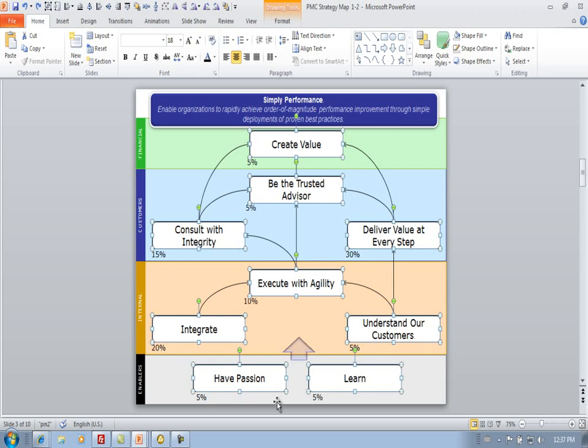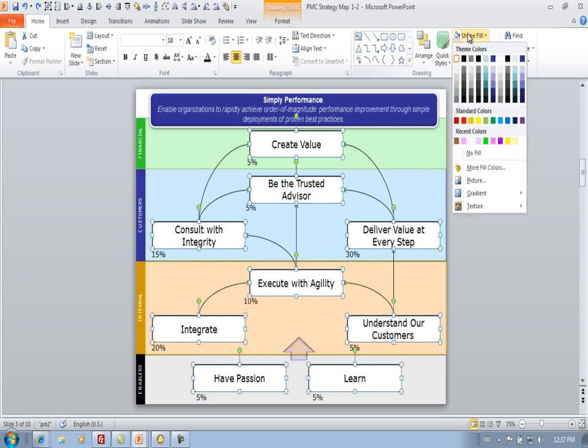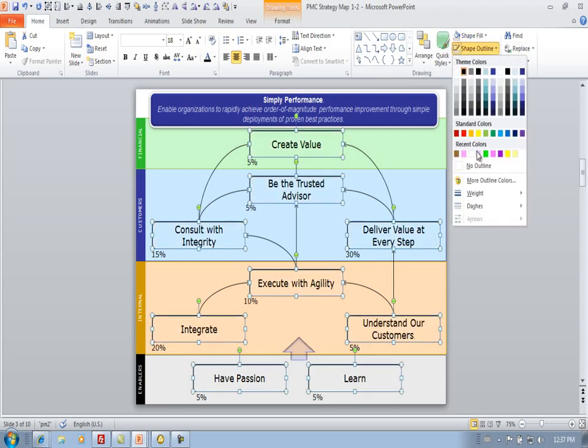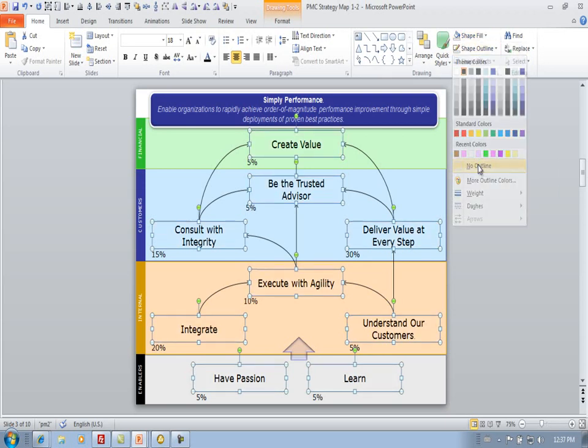So what I then do with a copy of the strategy map is take the strategic objectives and I choose no fill for the objectives and also no outline.